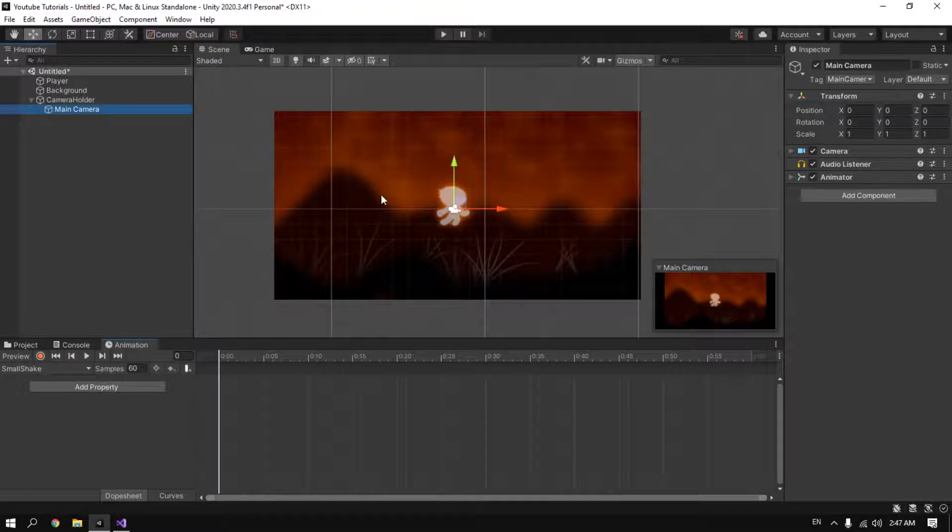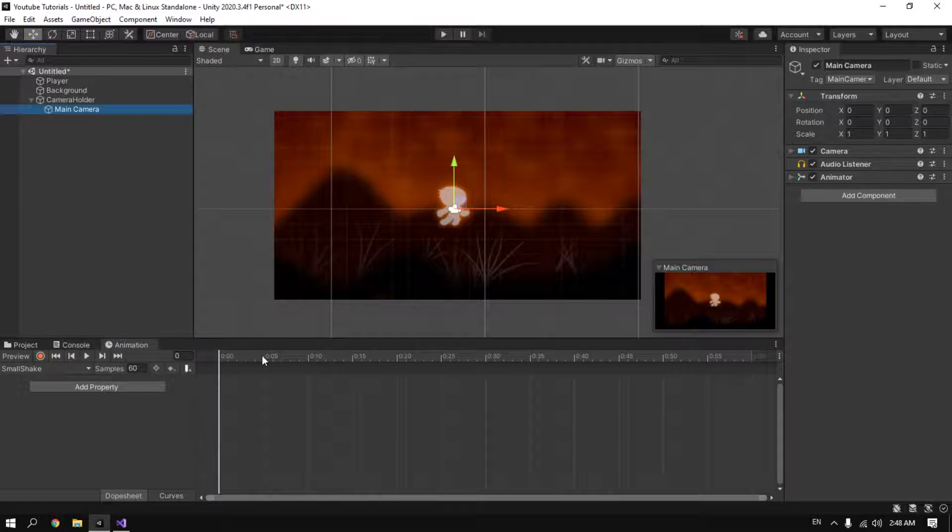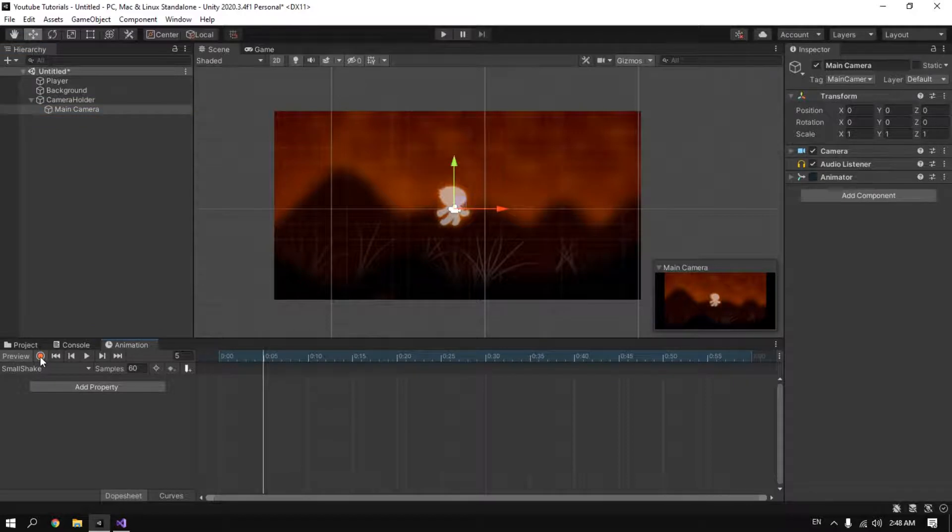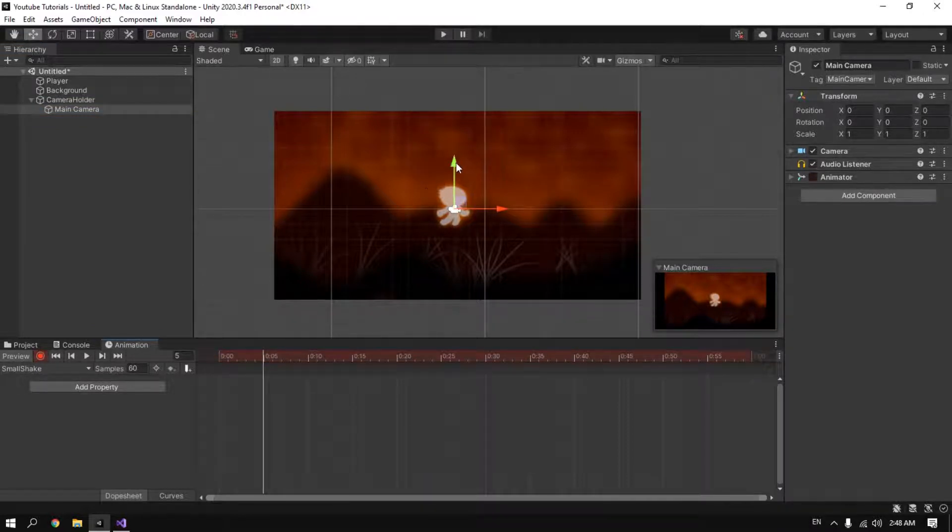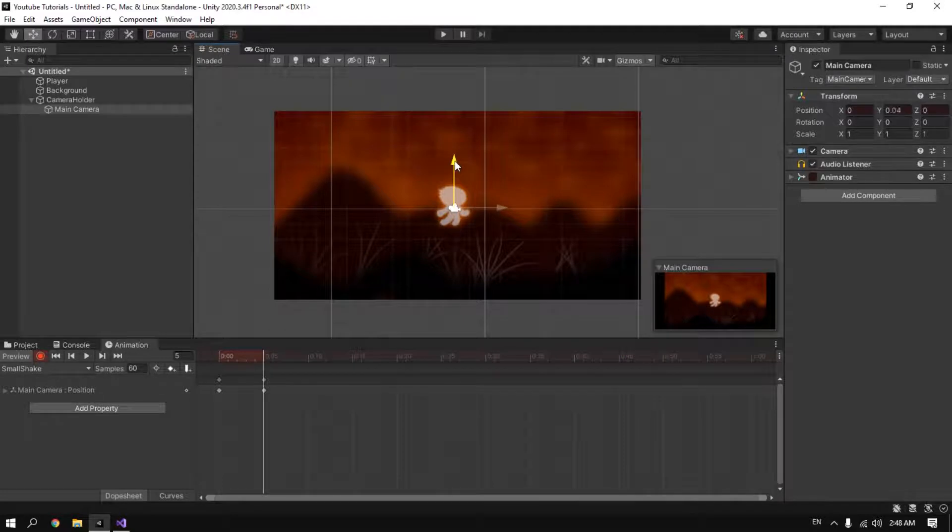What you're gonna do is just move the camera a little bit. So first we go to this frame and we click the record button and we drag the camera a little bit up. Go to the next frame.